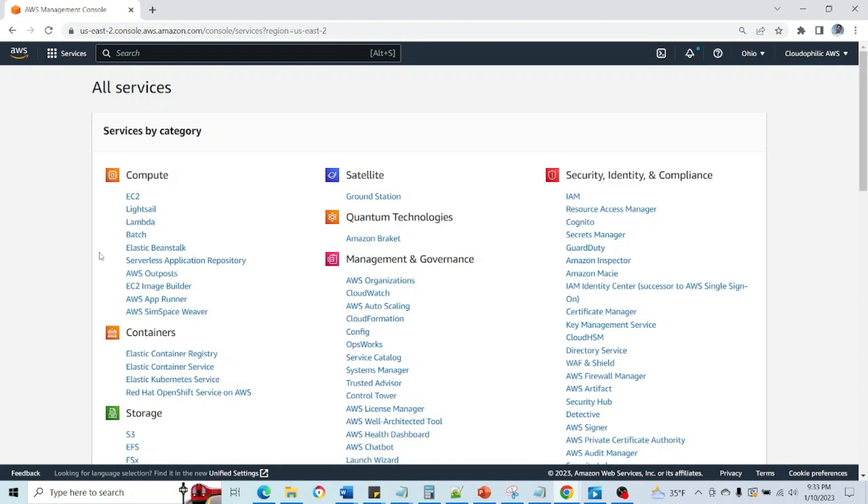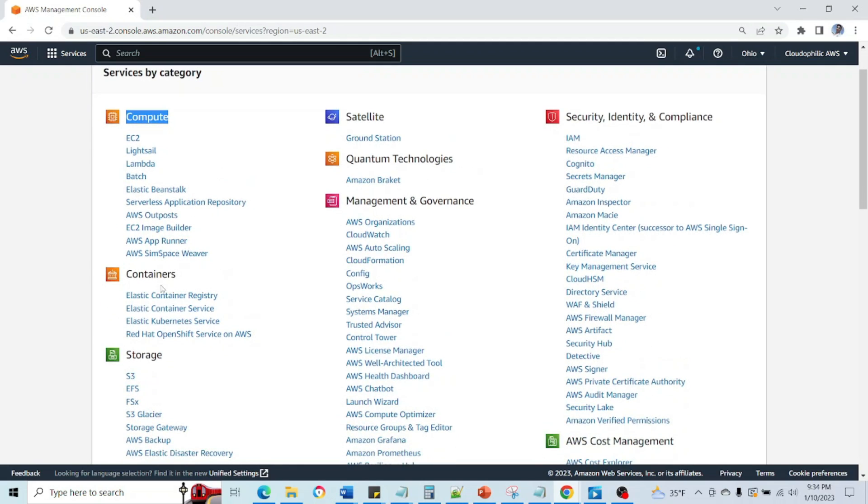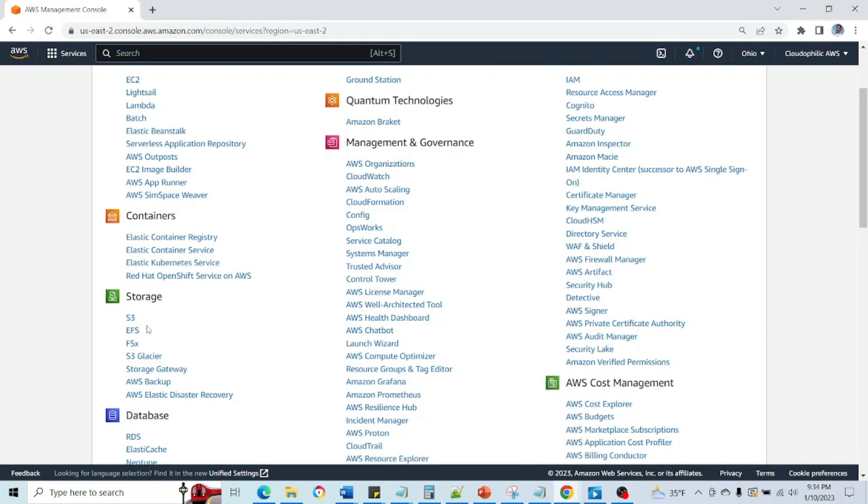So the main services we can look at here is Compute. In Compute we have EC2 for creation of VMs, and then after that we have Lambda which is for serverless. Then Elastic Beanstalk for deployment, and then Containers. Inside that one we have ECR, ECS, Kubernetes service which is main.